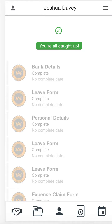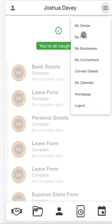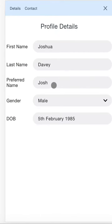In this short video I'm going to show you how to update your personal details. Using Joshua Davey as an example, we've signed into our profile and you'll see the top right hand corner has a burger menu. You can choose from this burger menu or you can also click on the face down the bottom.